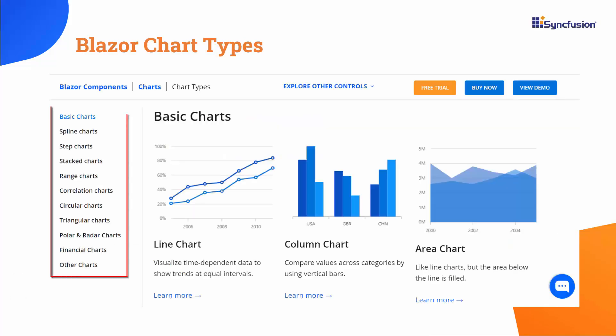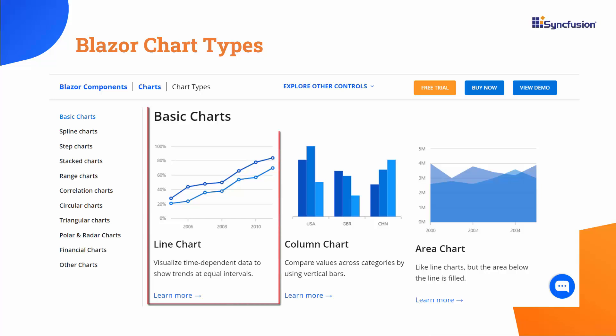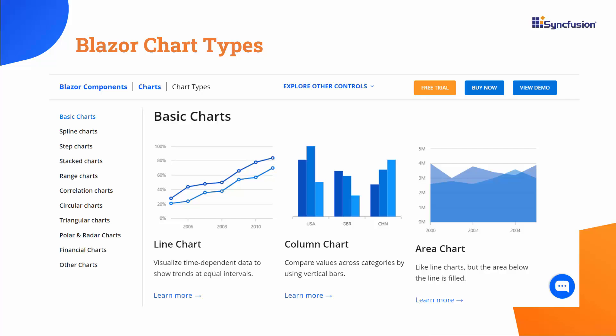Although there are over 50-plus Syncfusion chart types available in Blazor for this real-time example data, it is indeed wise to use a line chart. This type of chart effectively visualizes trends and fluctuations over time.